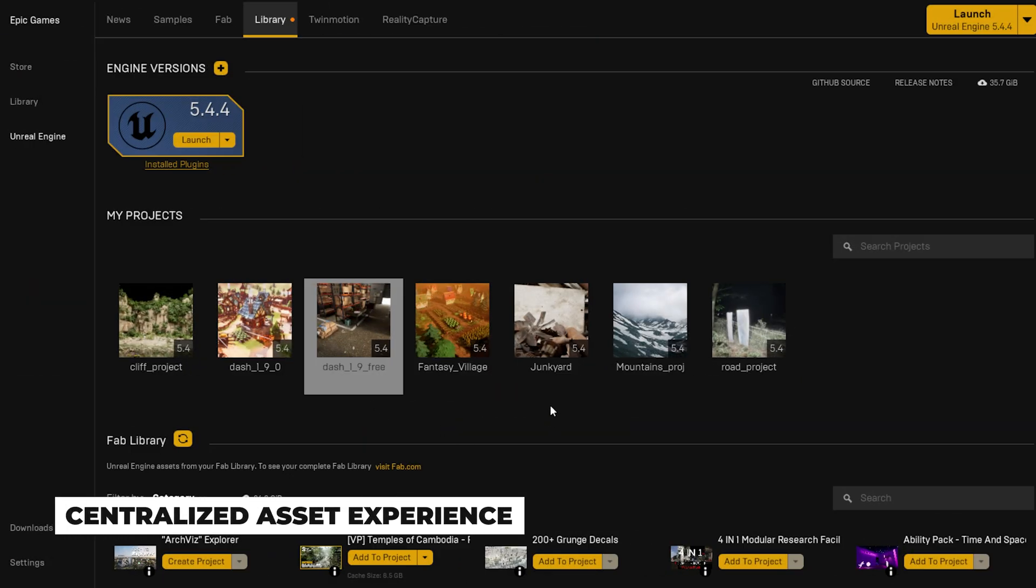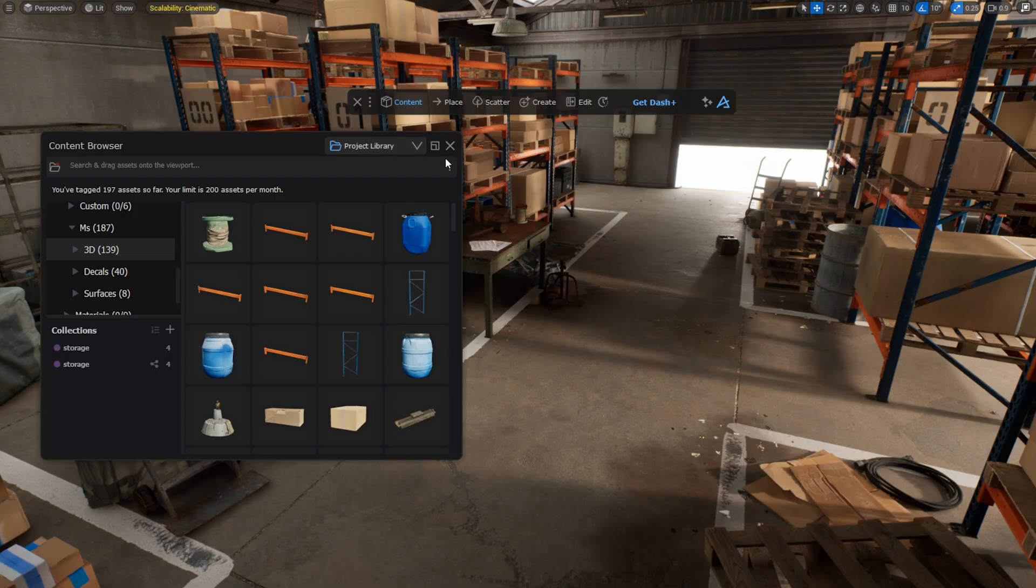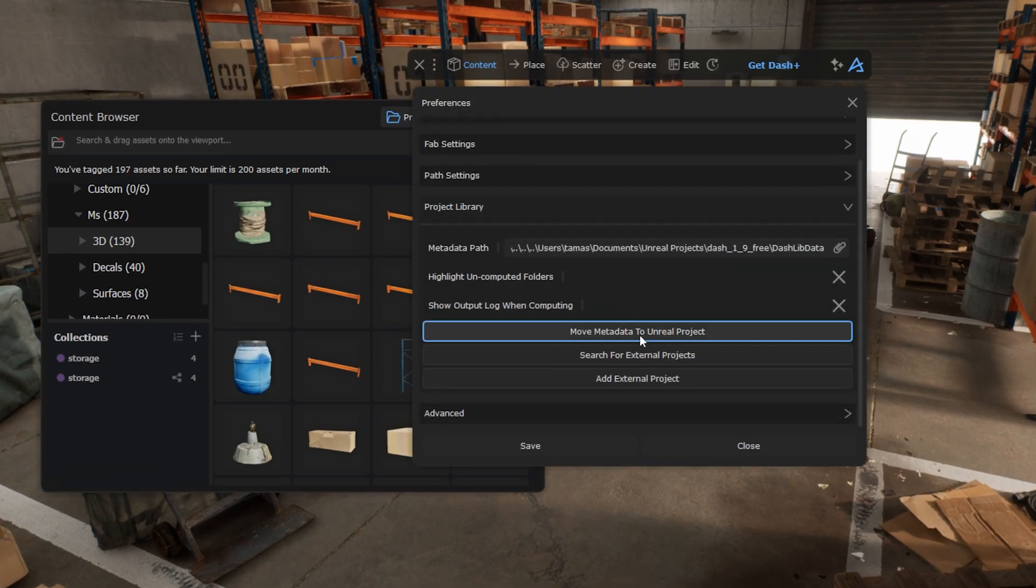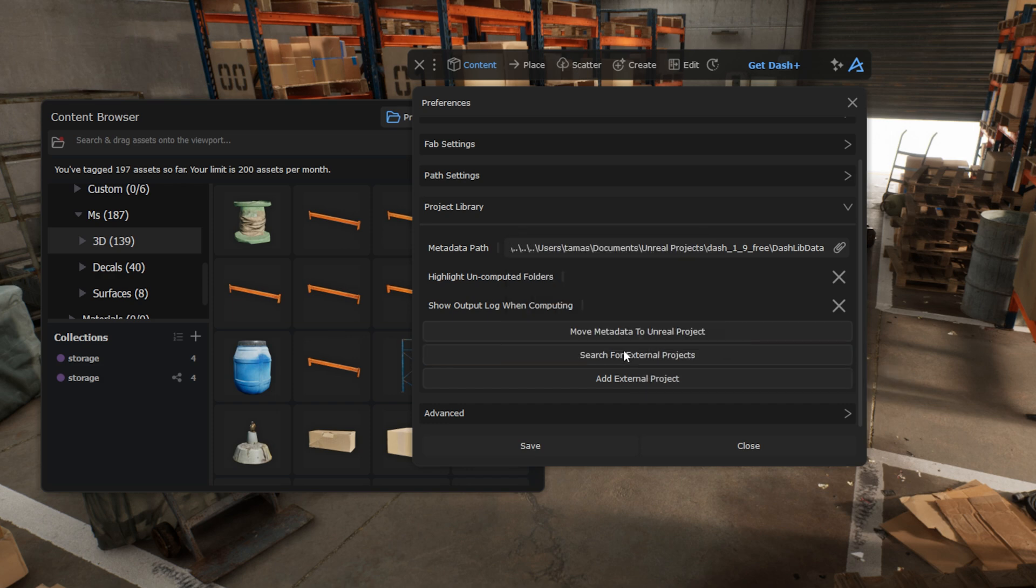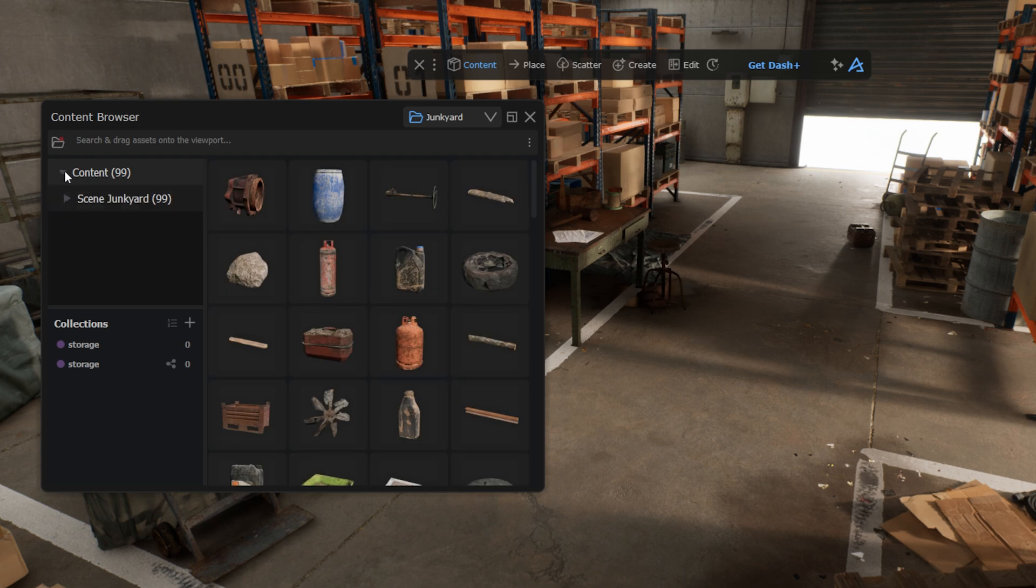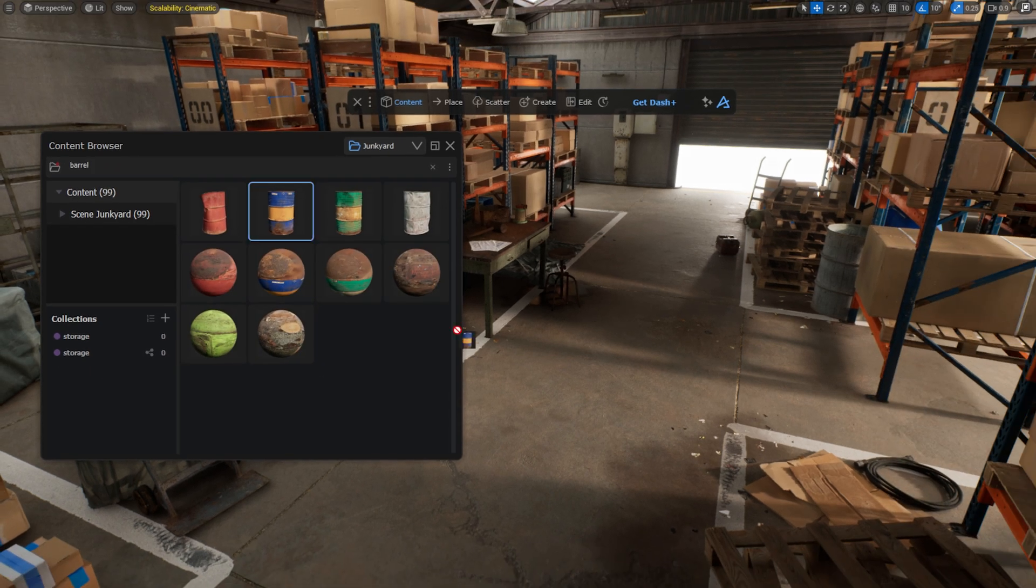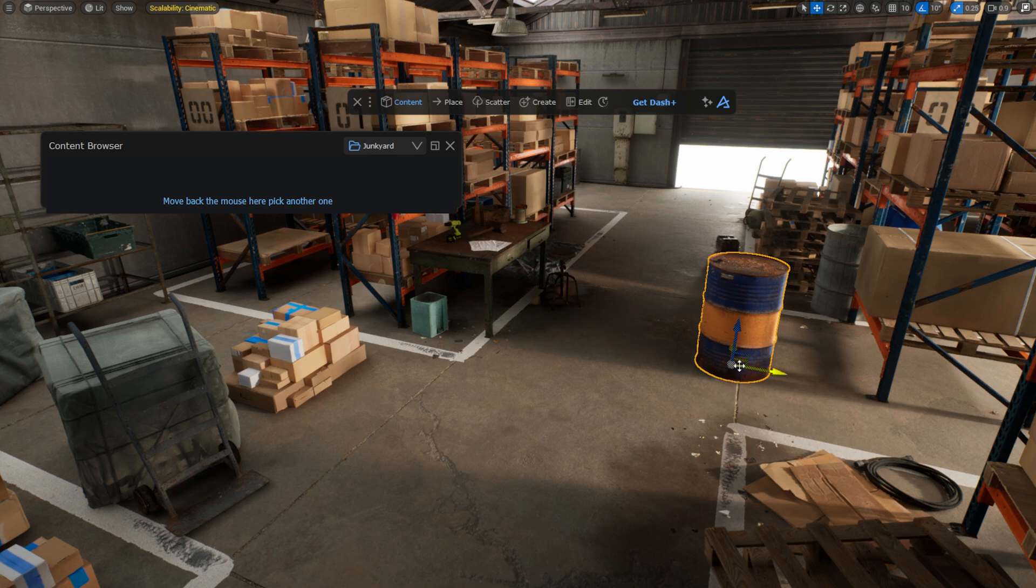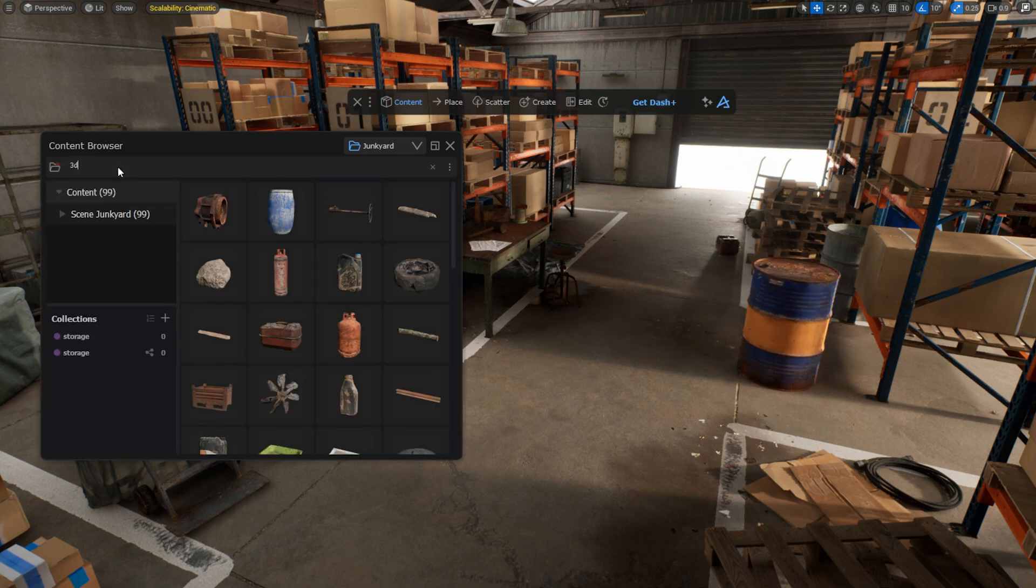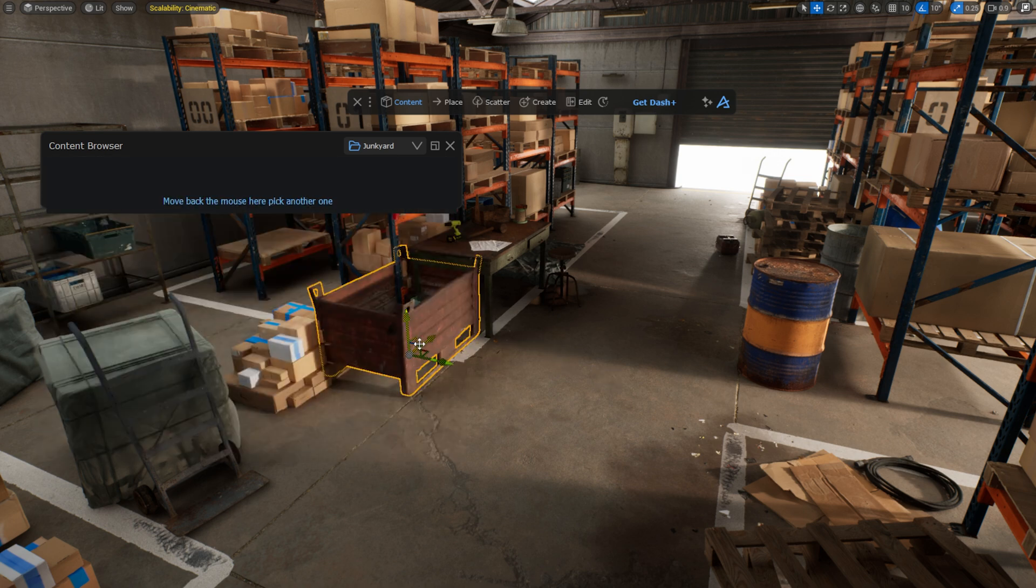In the Dash Free version, you can access all your computed assets in the Dash Content Browser within any UE project. If you can't find them in the Content Browser, simply add the Projects folder in the Preferences menu. You can either add them manually or use the automatic search. As you can see once you've computed the assets, you can immediately use it in any of your projects. The default storage location for Dash metadata is directly within the Unreal project itself. This makes it as easy as sharing your project for any team member to access all Dash Content Browser data.